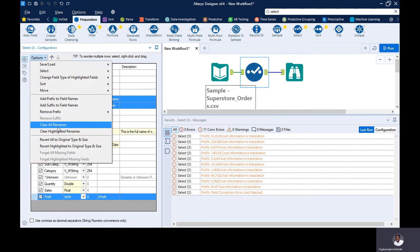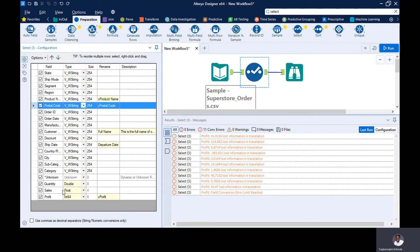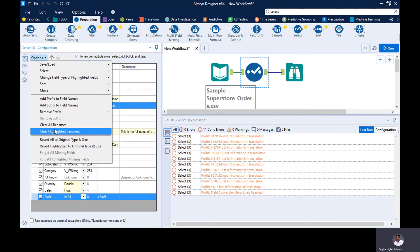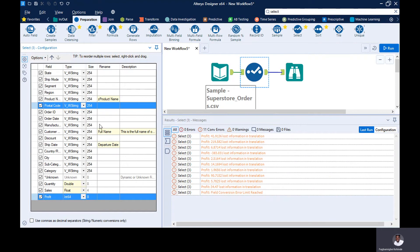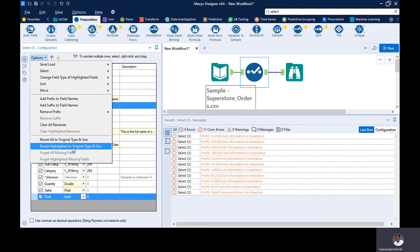You can clear all renames, or clear just the highlighted renames. Hold Ctrl or Command to select specific fields, then go to Options and select 'clear highlighted renames' — and you can see the renames of those fields are gone. You can also revert to the original type and size, which takes your fields back to how they were before you applied the select tool, either for all fields or just the highlighted ones.